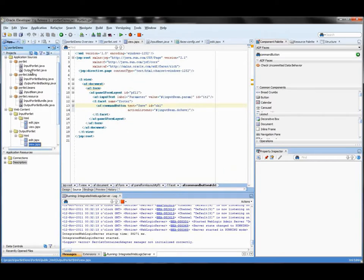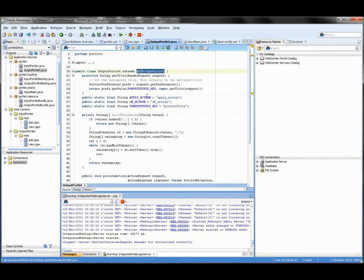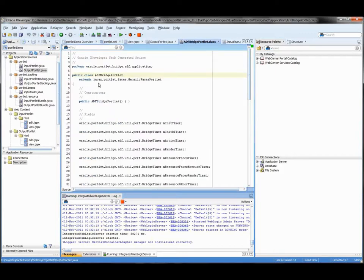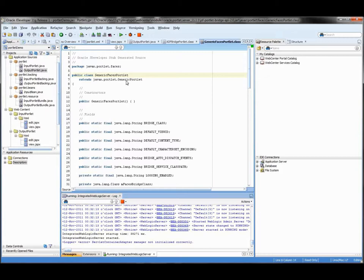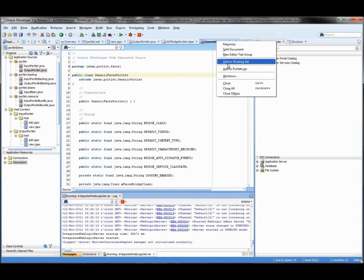If you look at the class, you will see it extends AdfBridgePortlet, which is the class created by Oracle's ADF bridge. The JSR-286 standard specifies how portlets should work with the container based on JSP, but it does not say how the JSF lifecycle will be implemented in portlets. That's why Oracle created this bridge, which allows us to create JSF portlets that use ADF technology. If you click through the class hierarchy, you will see it ultimately extends the JavaX Portlet Faces GenericFacesPortlet, which in turn extends GenericPortlet — exactly as the standard requires.